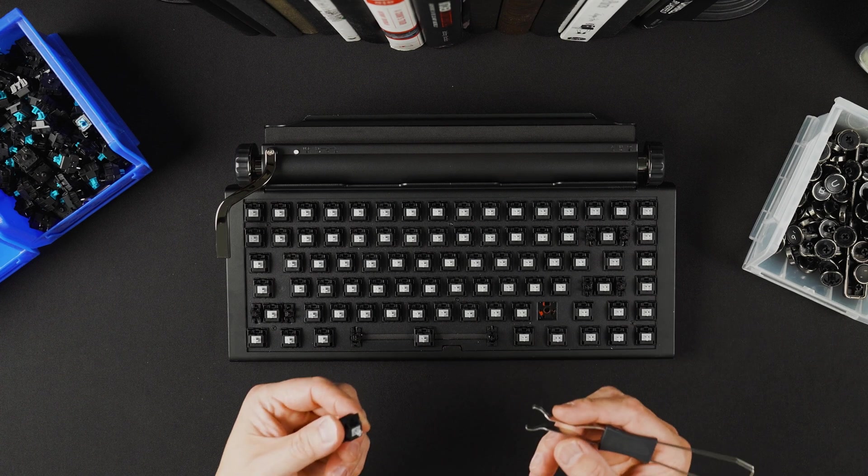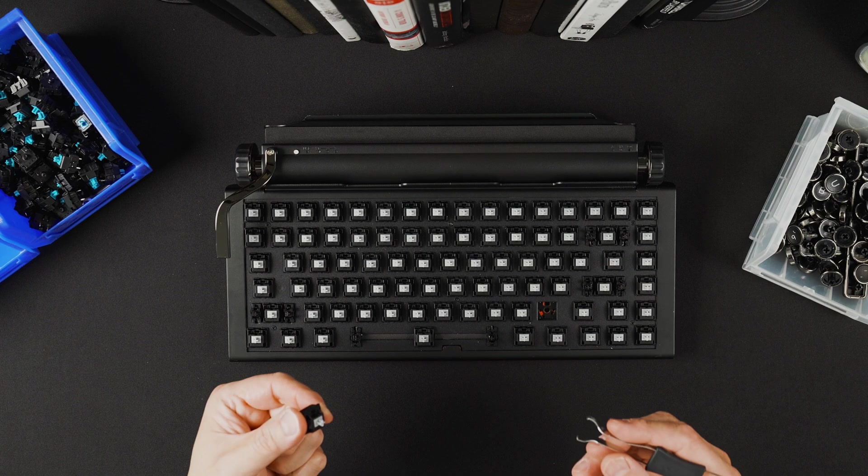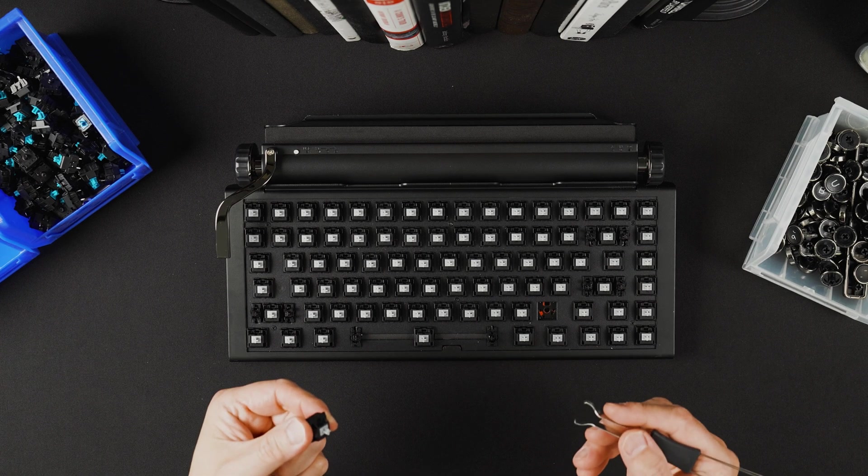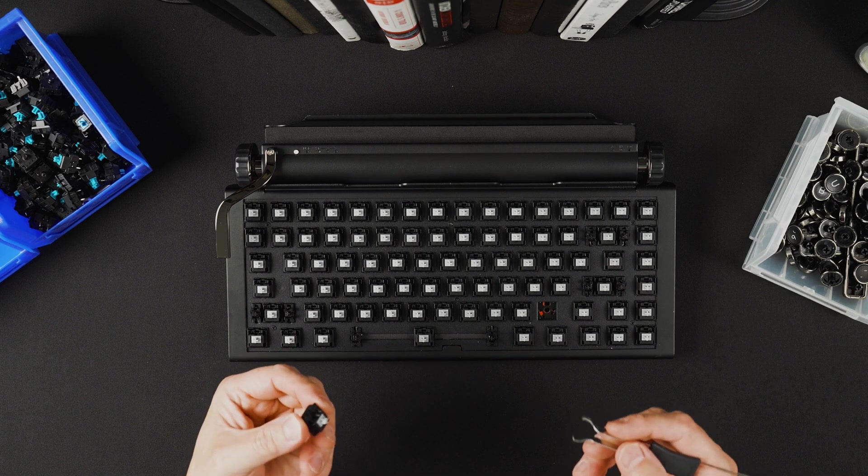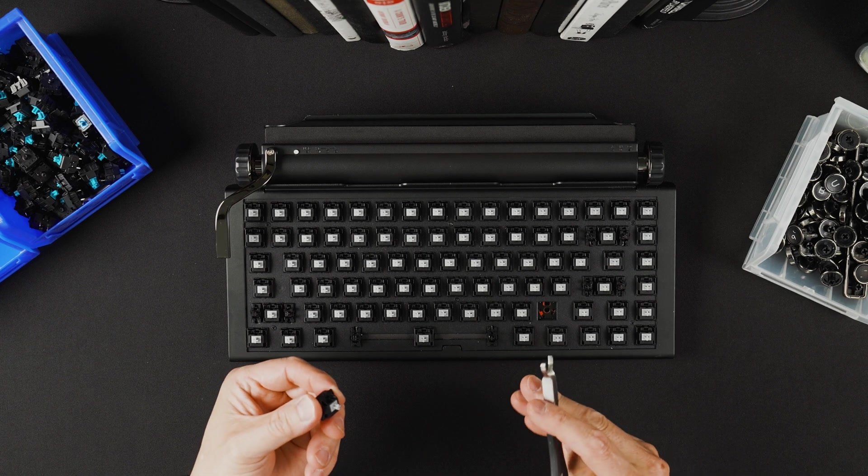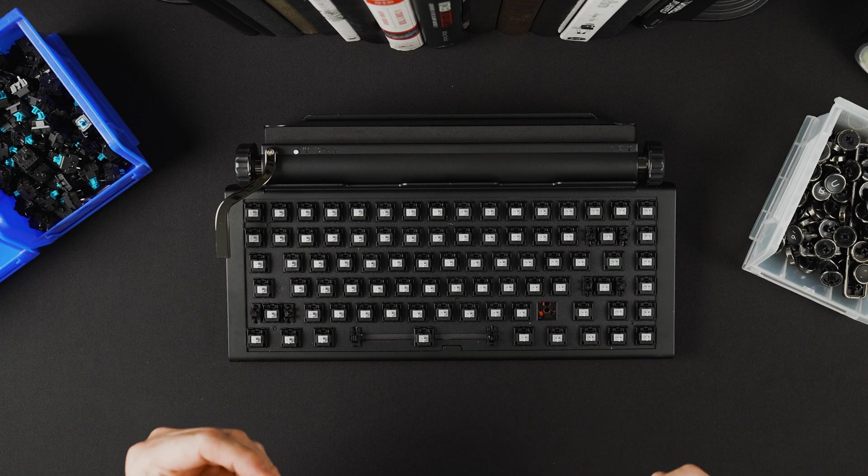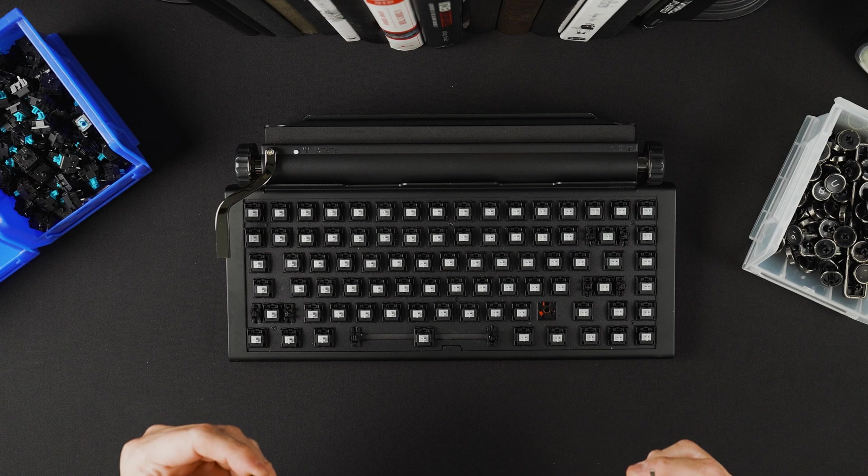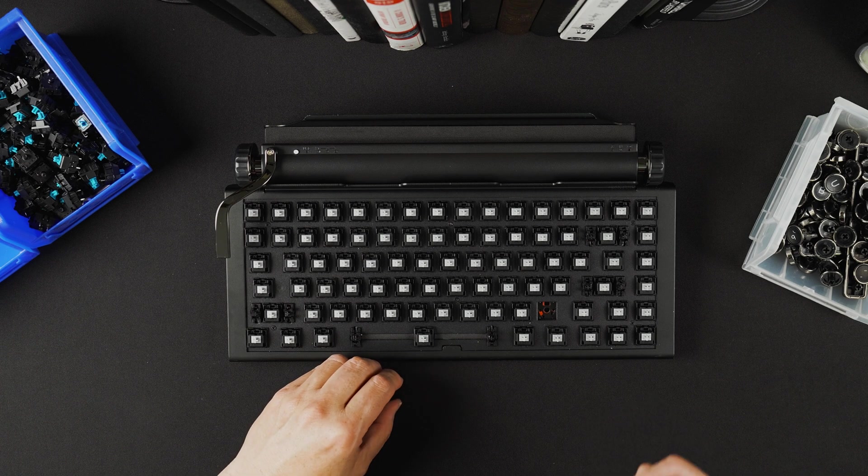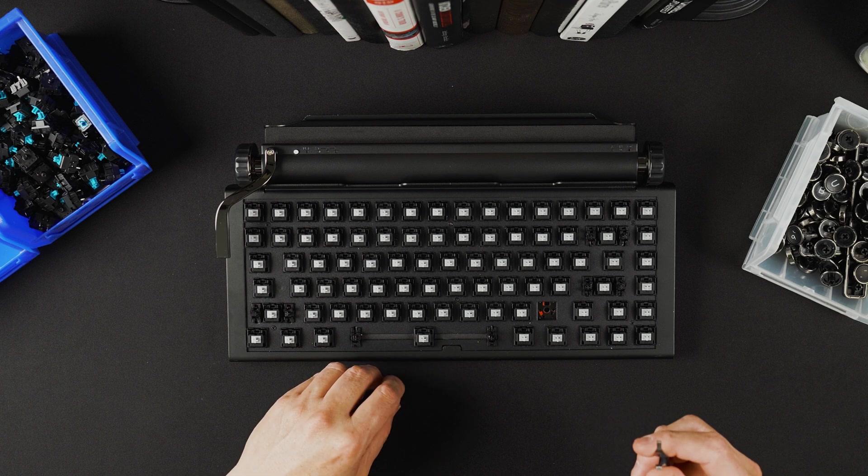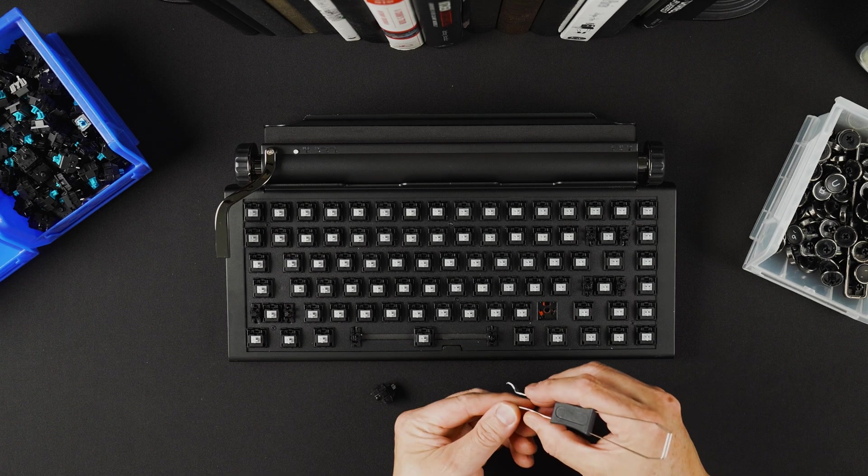If you find that the switch doesn't pull easily, that means you're not grabbing the switch properly with the key switch remover. You do not want to yank the switch. If you've grabbed the key switch properly, it will easily come off.